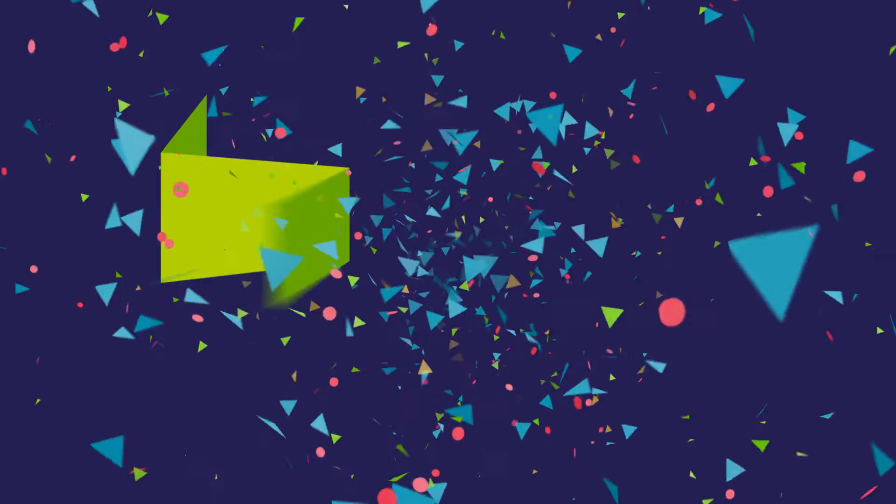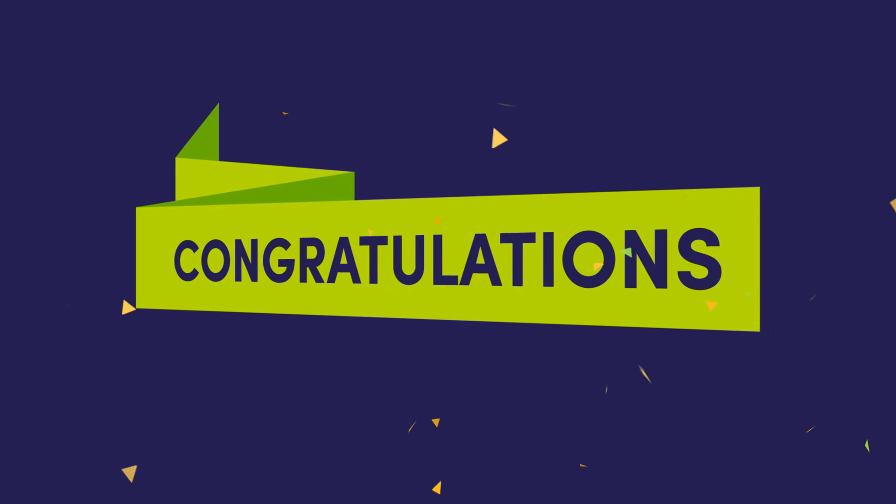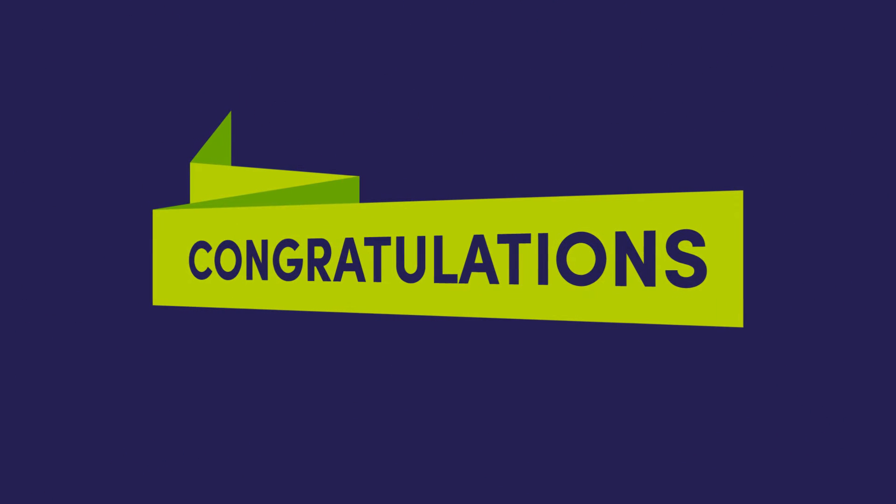So, you're admitted? Now what? Congratulations on being admitted to Aalborg University! This short video will tell you what you need to do before your first day of study.